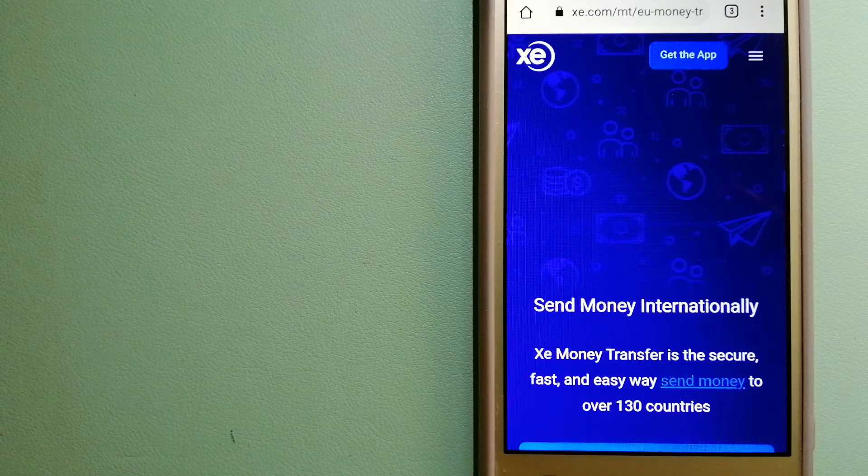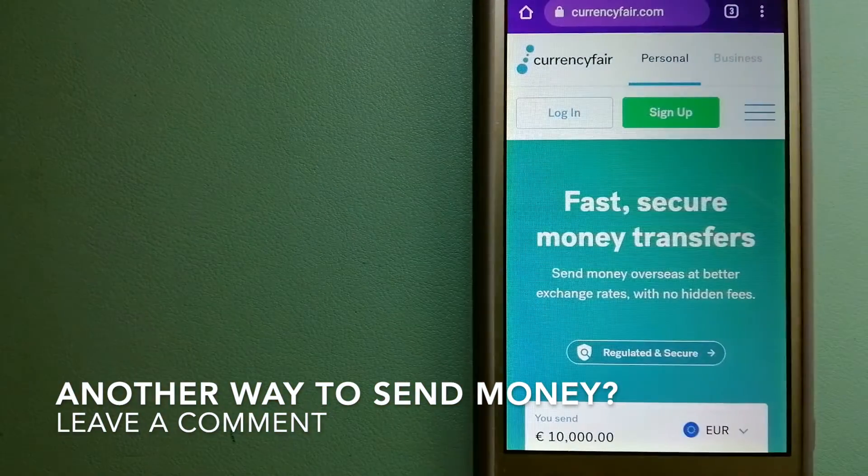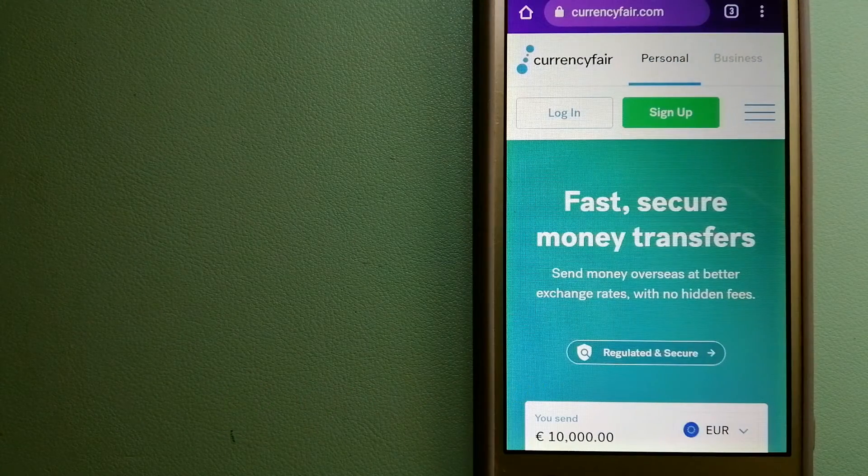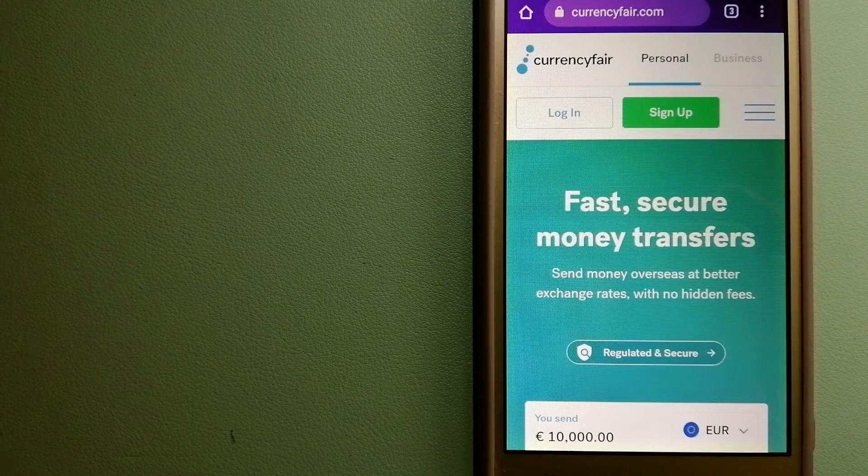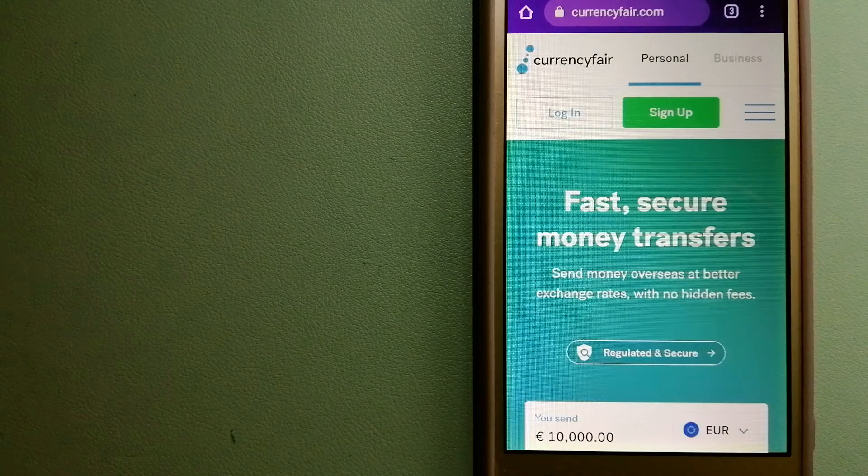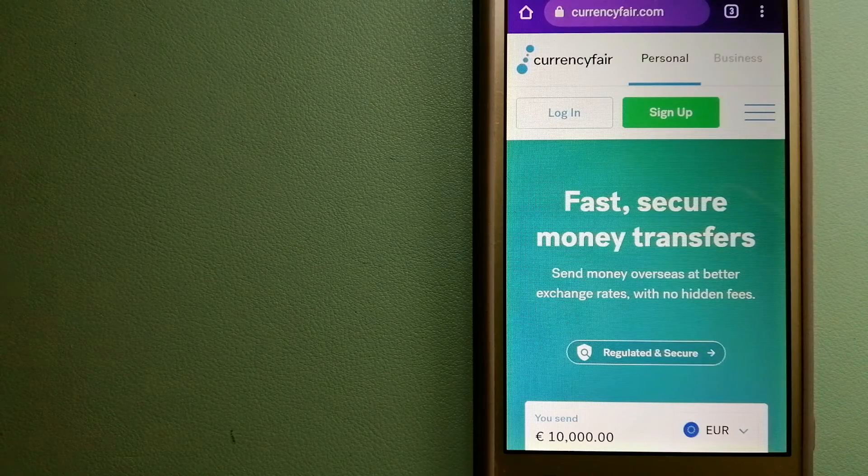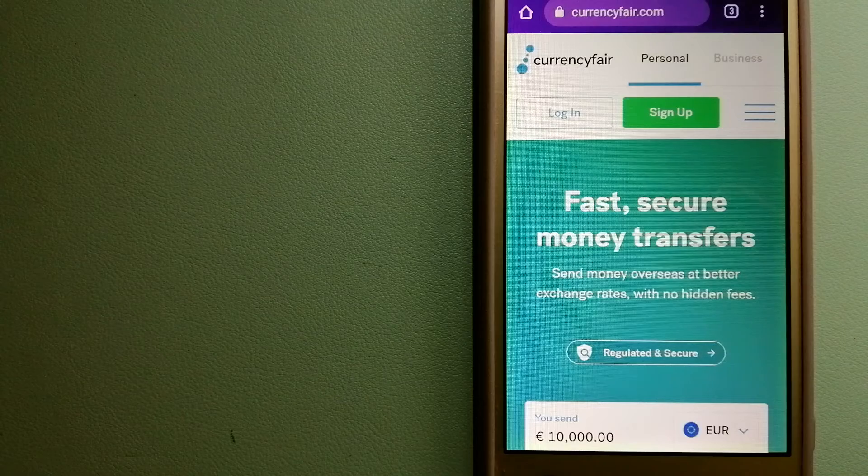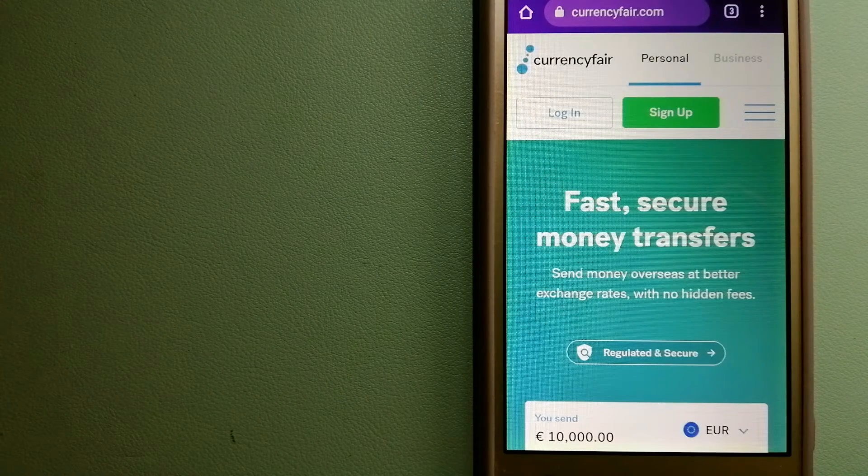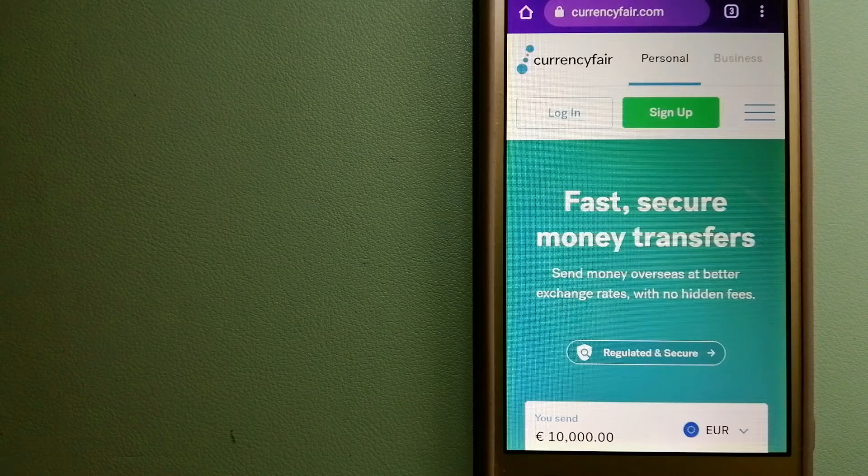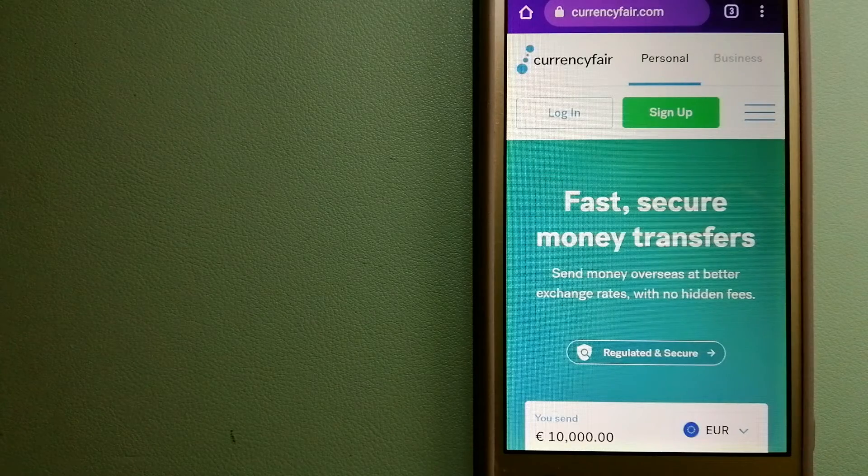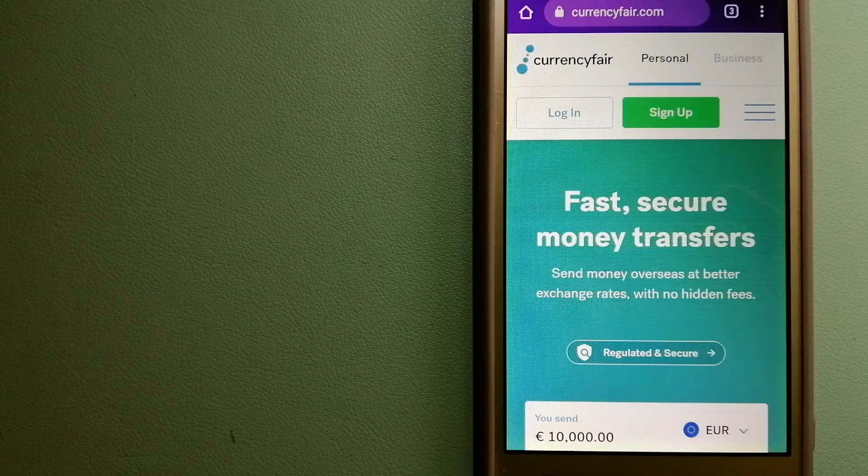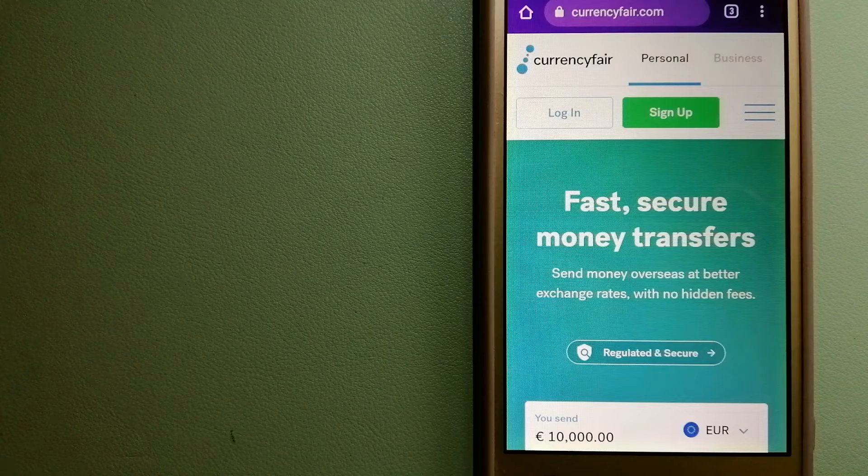The third option is CurrencyFair. This is a P2P online marketplace that allows individuals and businesses to exchange currencies and send funds to bank accounts worldwide. It uses a unique person-to-person online marketplace to facilitate currency exchange between users in a simple and anonymous fashion. And for more information on CurrencyFair, just check the video description.